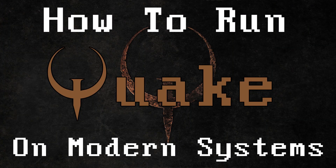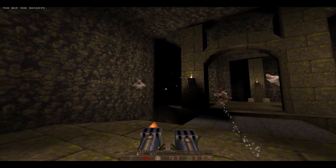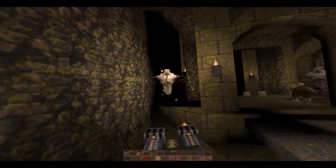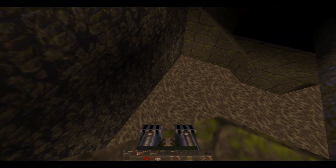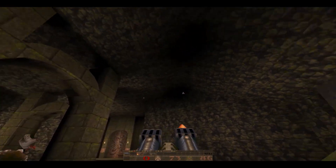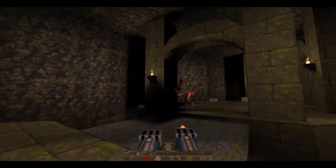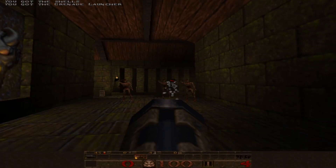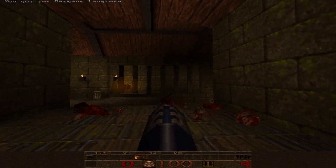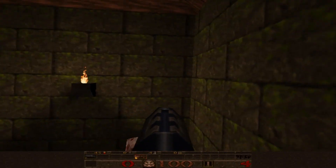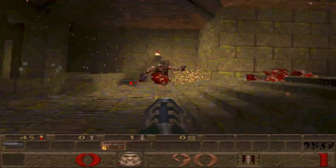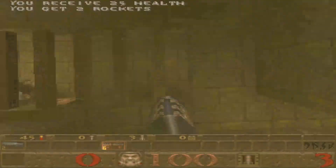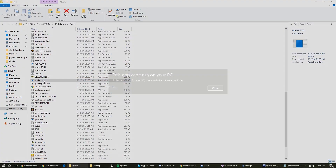How to make Quake perform its best on modern systems. Now, if you really want, you can still run Quake in its original executables — kind of. GL Quake will look something like this. WinQuake would look something like this. And the original Quake EXE looks like this.